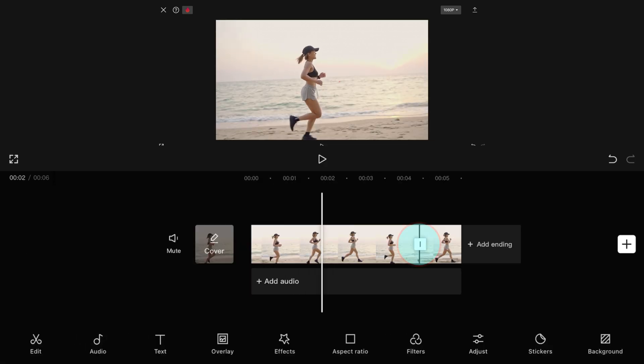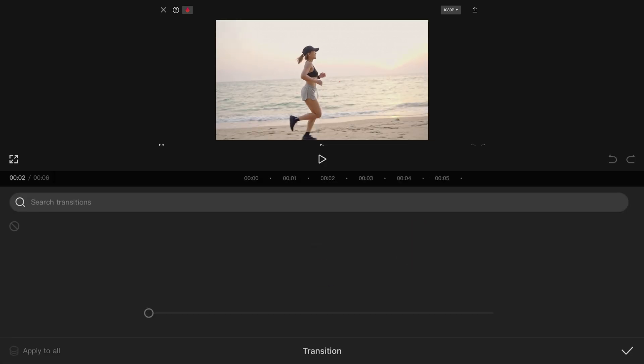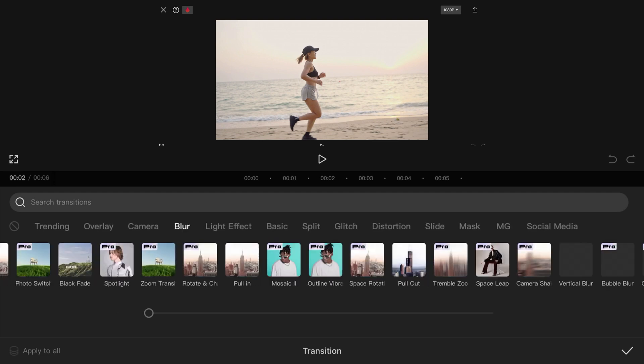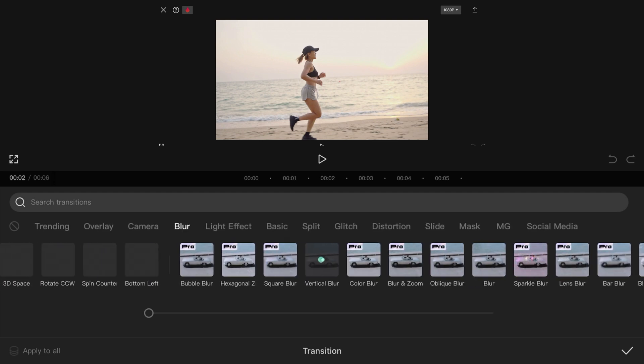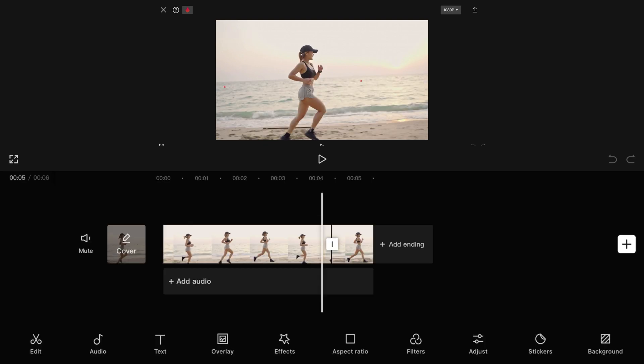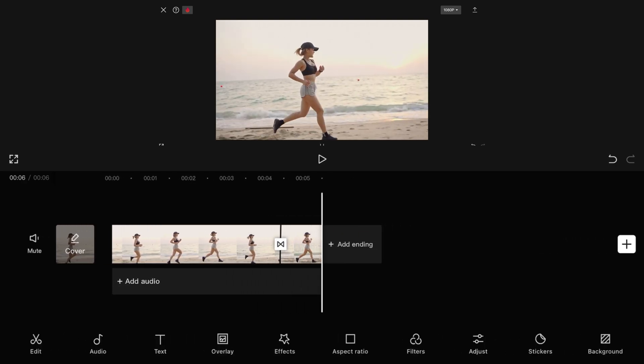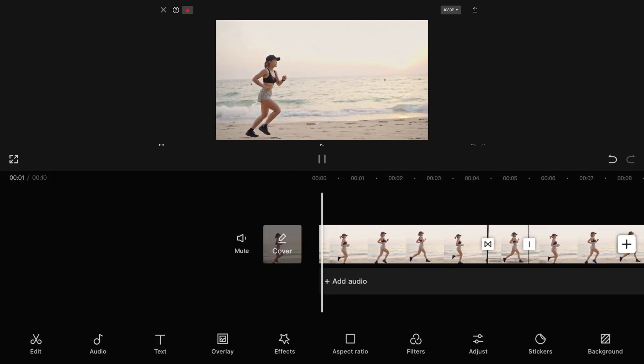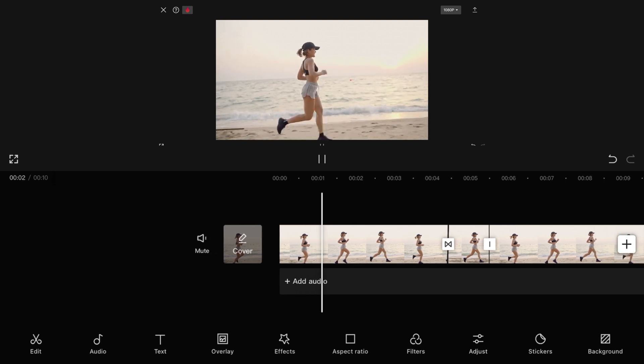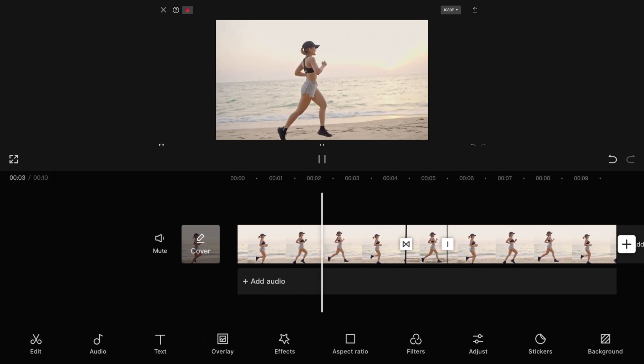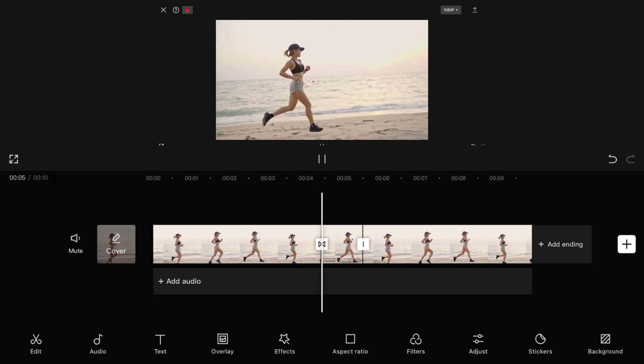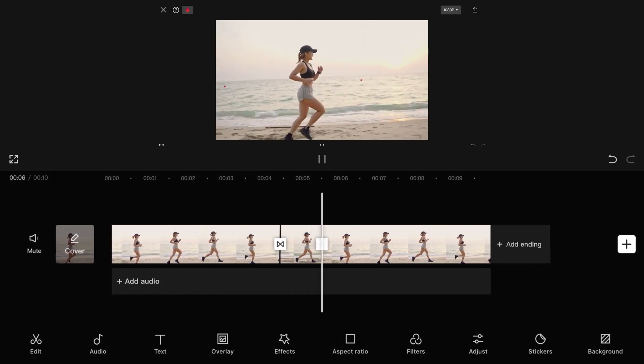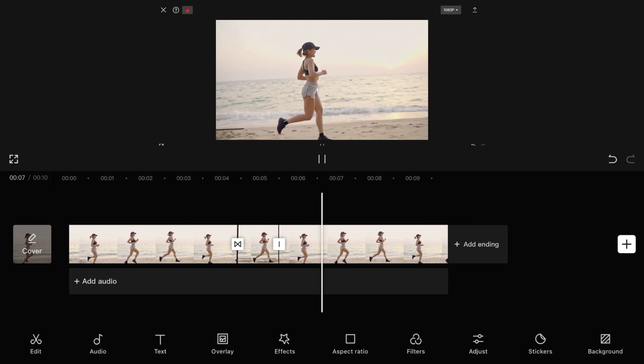We can tap between the clips to add a transition. Let's test it out by copying the first clip to the end. That looks much better.